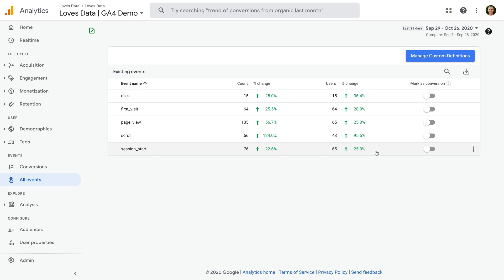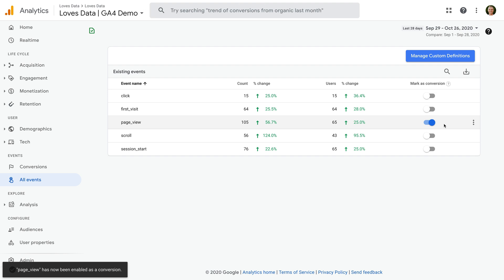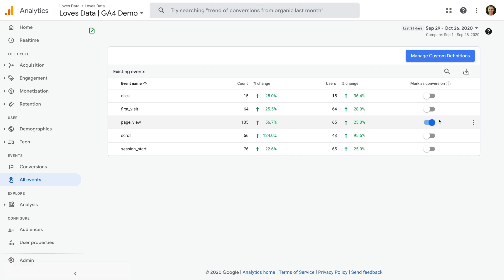All of these events are automatically tracked by Google Analytics using the GA4 enhanced measurement feature. If you see the event you'd like to report as a conversion, you can simply click it and it will be enabled. However, if we were to enable the page view event as a conversion, this would mean that every page view would be reported as a conversion.